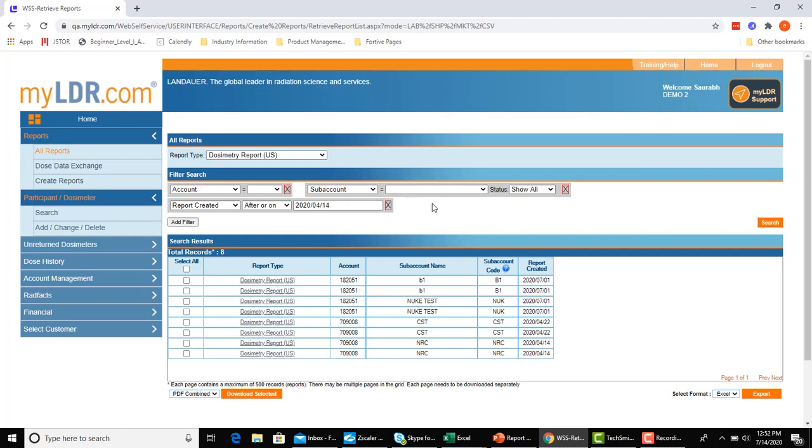By default, you will see a table of the last 13 weeks or one quarter of just your dosimetry reports, given that that is the most common set of reports and the most common date range of interest.